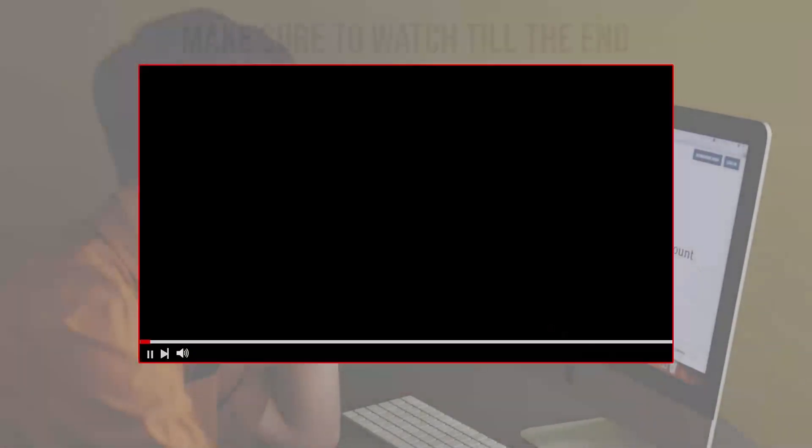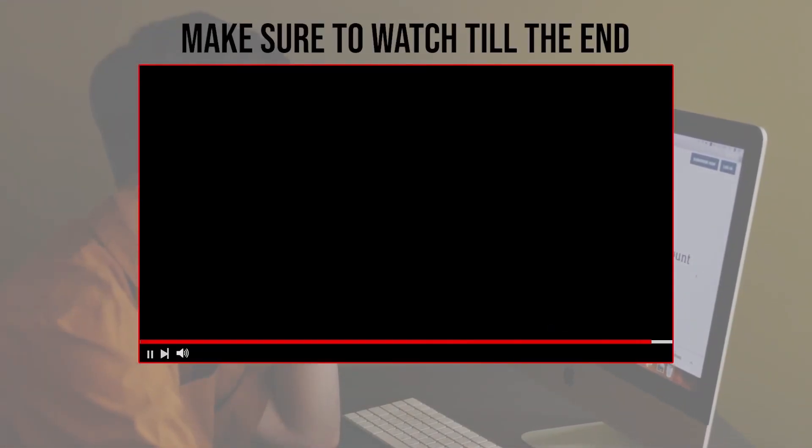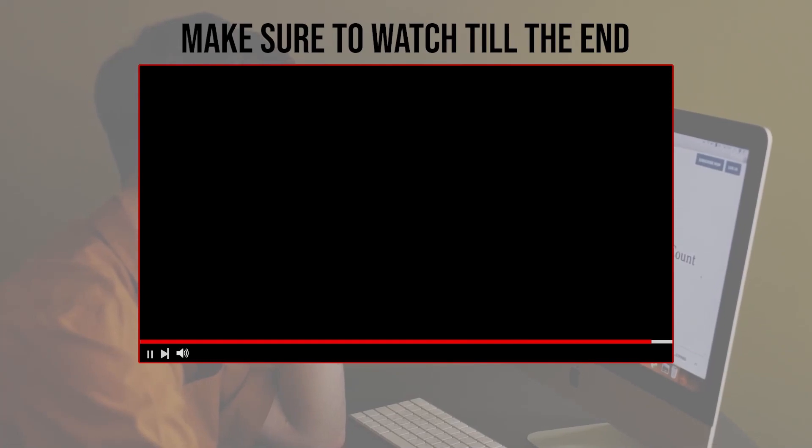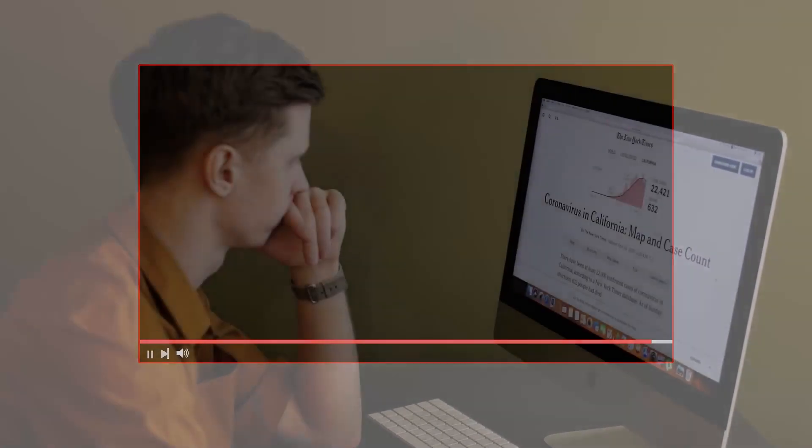Before we start with this video, make sure to watch from now till the end so you have the full experience.